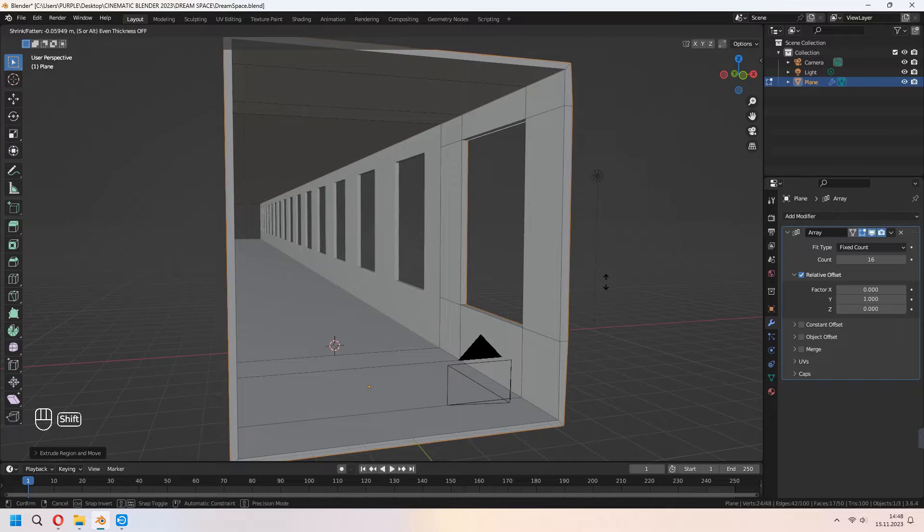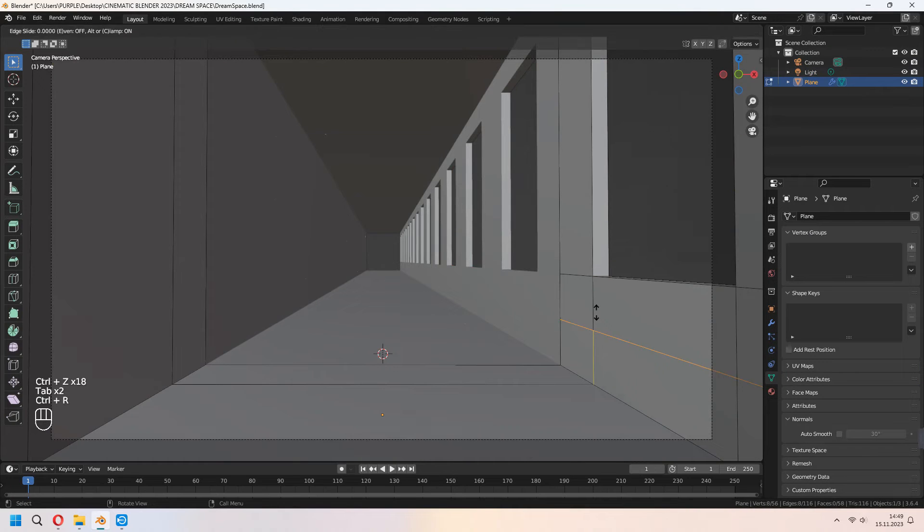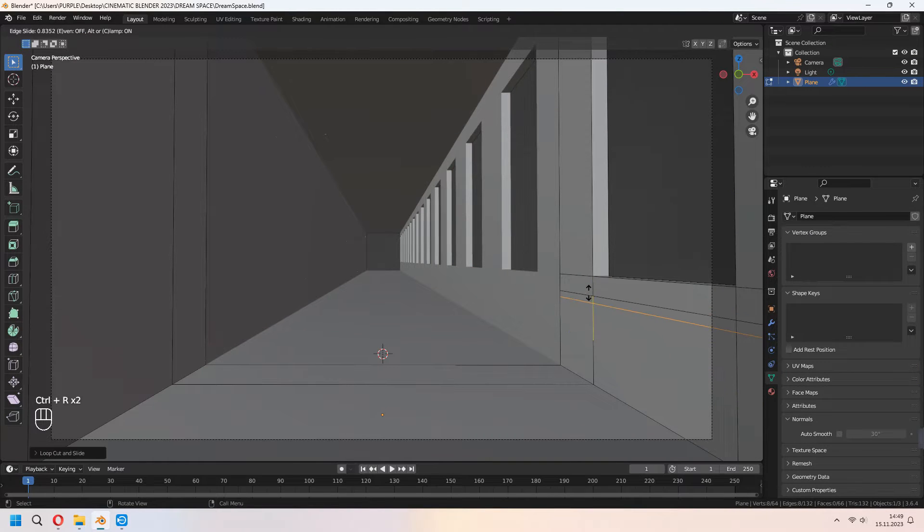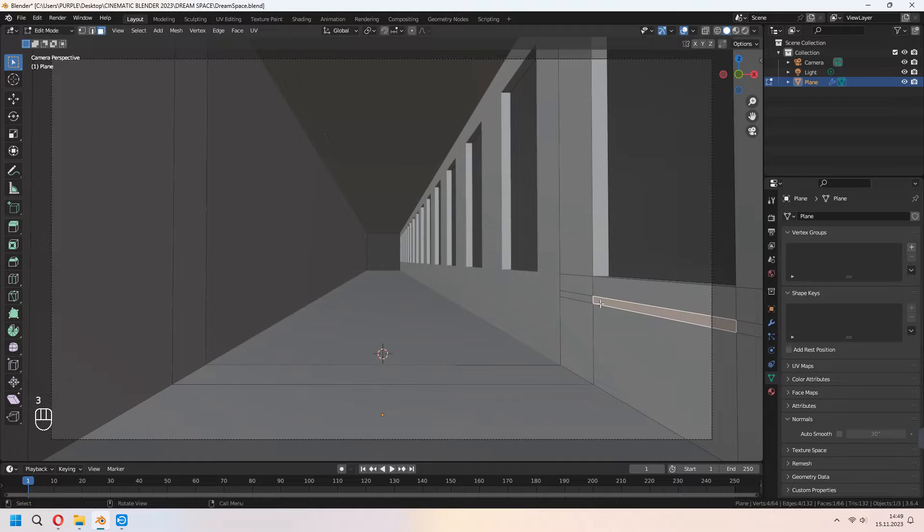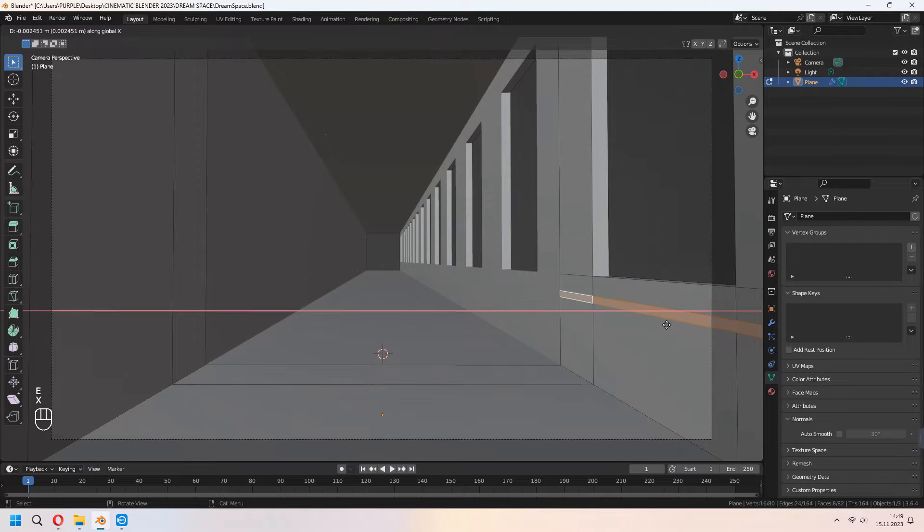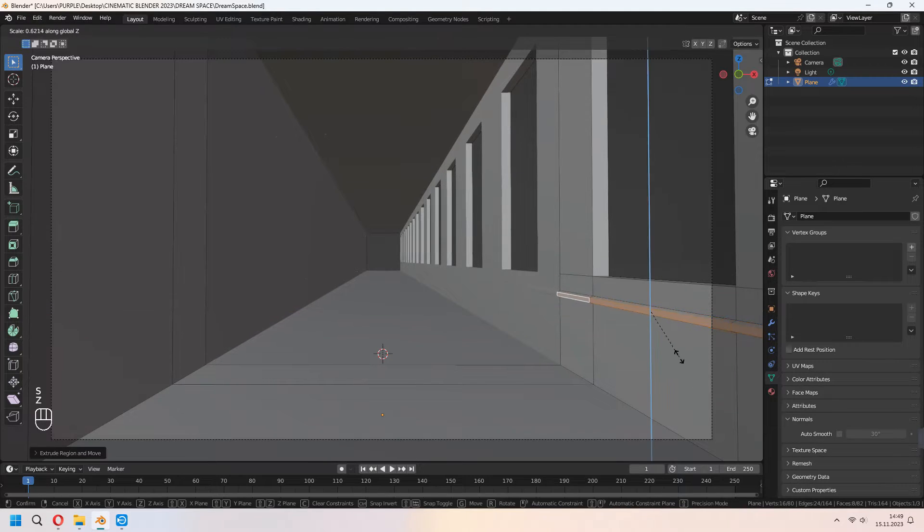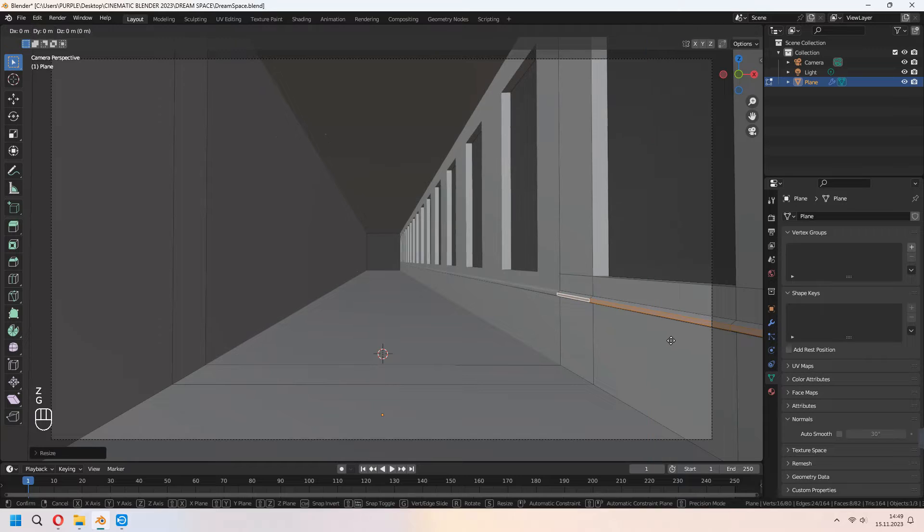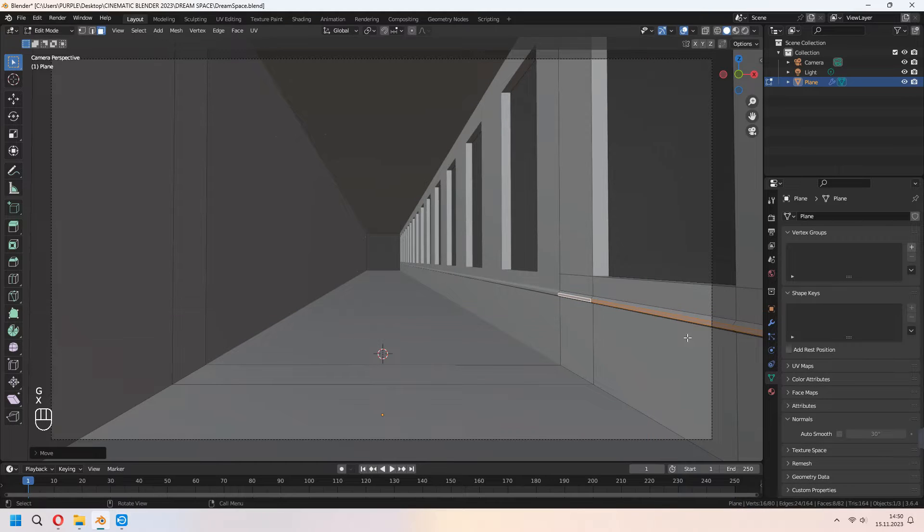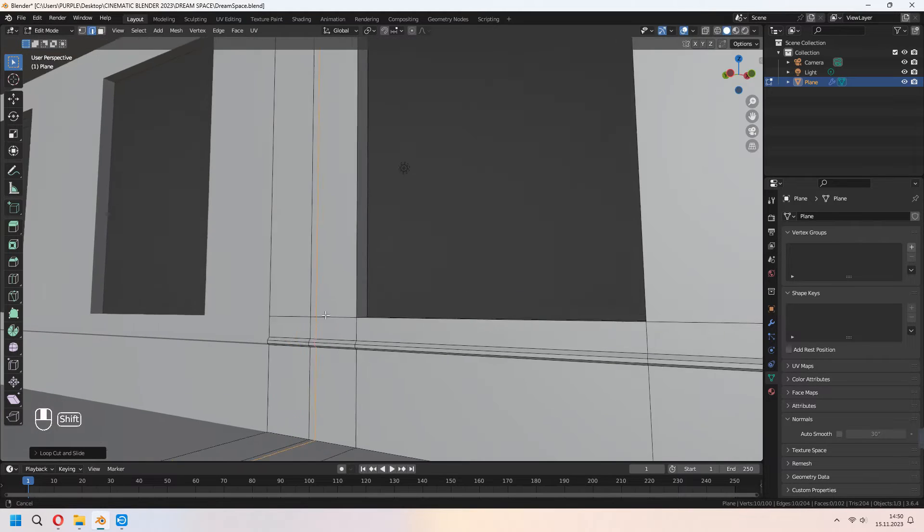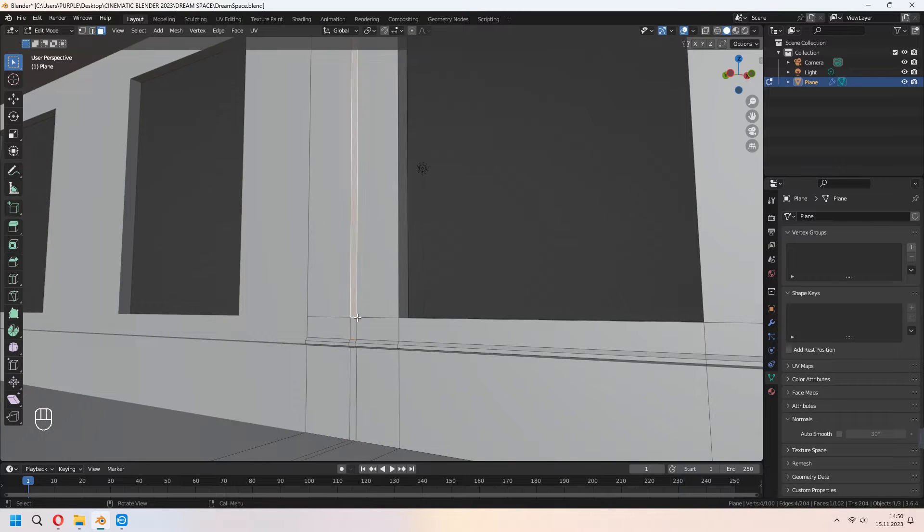Now, if you want, you can add extra loop cuts in here and choose your faces. As the same method, you can add extra details with extrusion. Again, E to extrude, right click and Alt S to scale. You can give a big bump to this type of wall surface for your face.